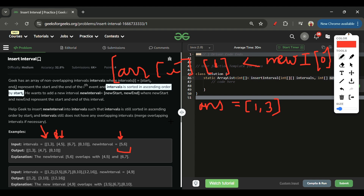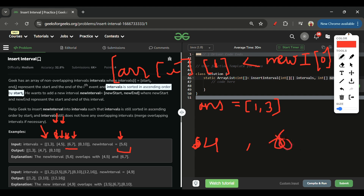Now I have a relation. My new interval is [5,6]. I check [4,5] — the minimum starting point is 4, so I update new interval start to 4. The ending: 5 vs 6, so I keep 6. Then I move to [6,7]: 6 is not greater than 6, so there is still overlap. I compare the end: max of 6 and 7 is 7, so I update the end to 7.